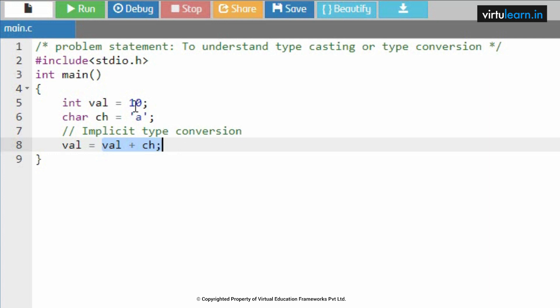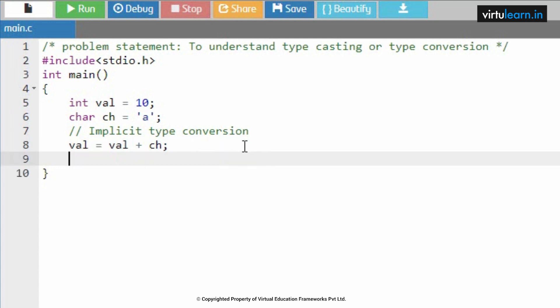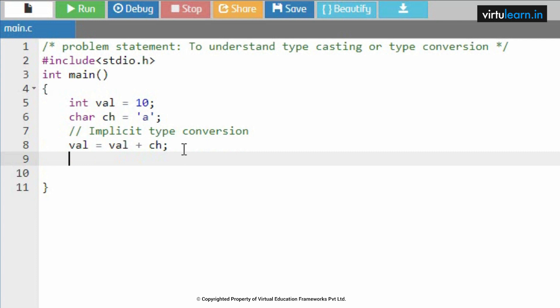What would be the output of this particular instruction? Generally you may expect it is like 10a, but the output will be 10 plus the ASCII value of 'a', which is 97. So you will be getting 107 as an output.